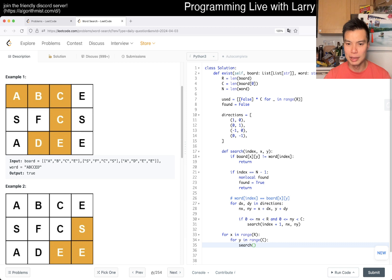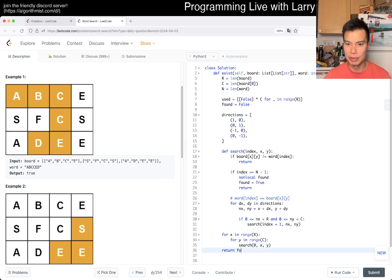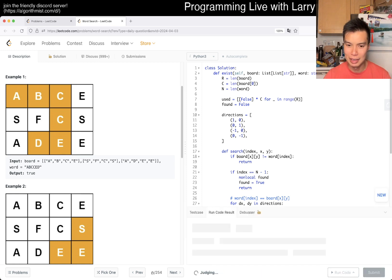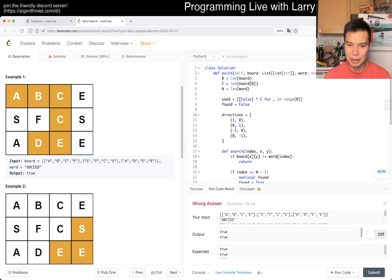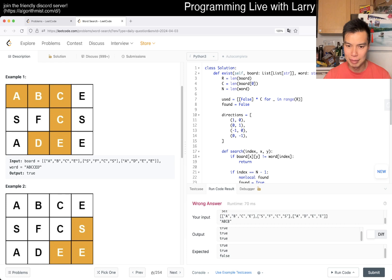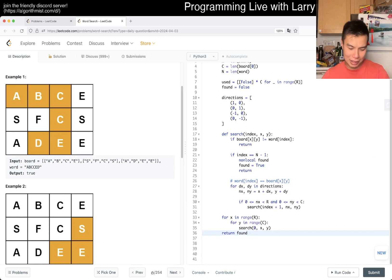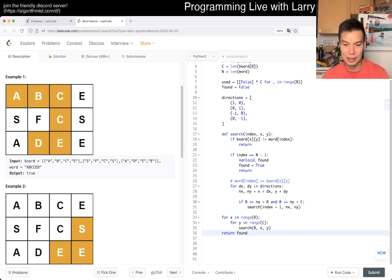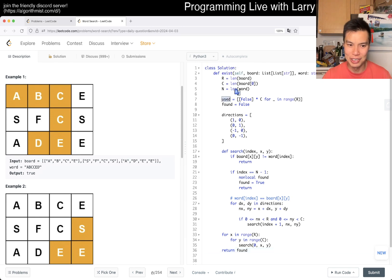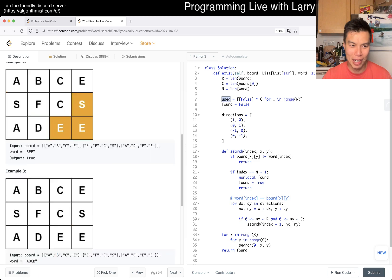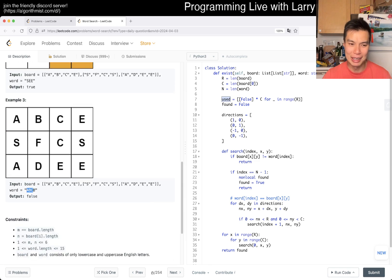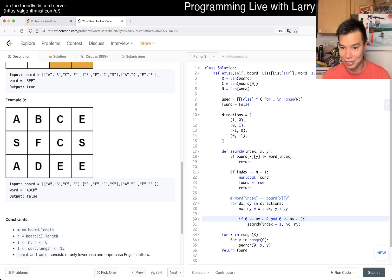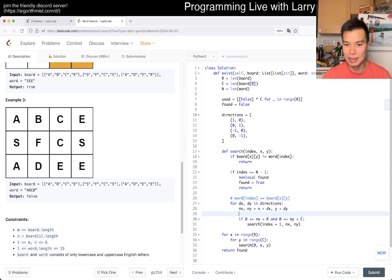Search zero xy and then now we return found. I think that should be good unless I'm prone to making silly mistakes, but yeah. Okay, why is that returning? Oh I'm dumb. I forgot like 80 percent of the algorithm, which is I forgot to take used into account. It probably was just going back and forth on the same letters. Definitely a good catch.